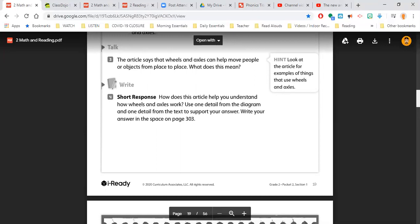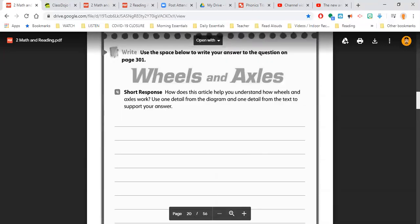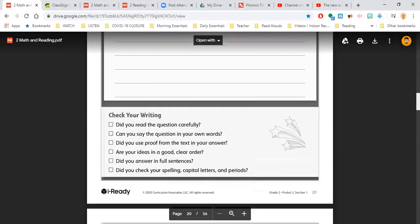So make sure you have one detail from the words, one detail from the diagram, and have that in there. Make sure your writing is neat and easy to read. Make sure you're tapping out those sounds. This is where we're checking that writing portion of your work.